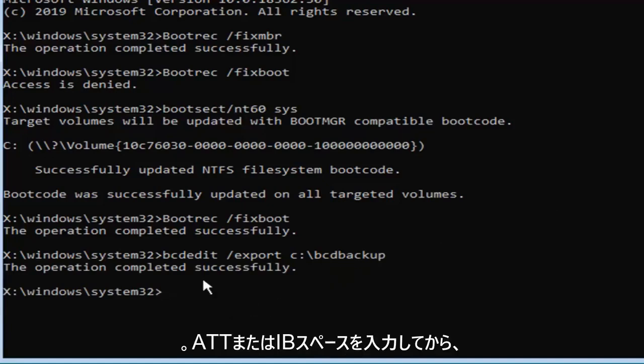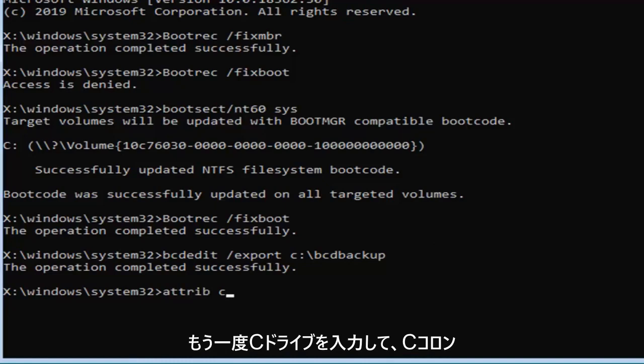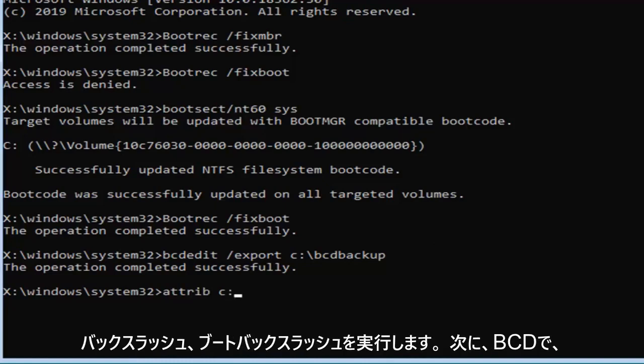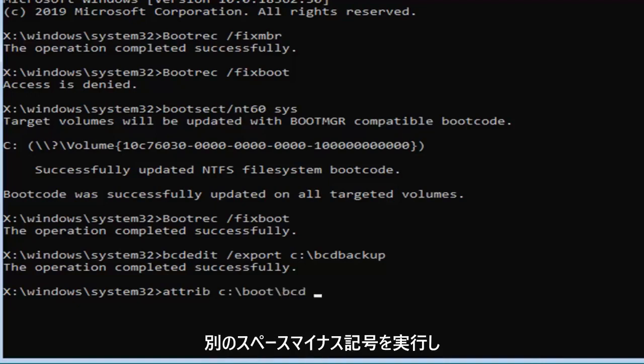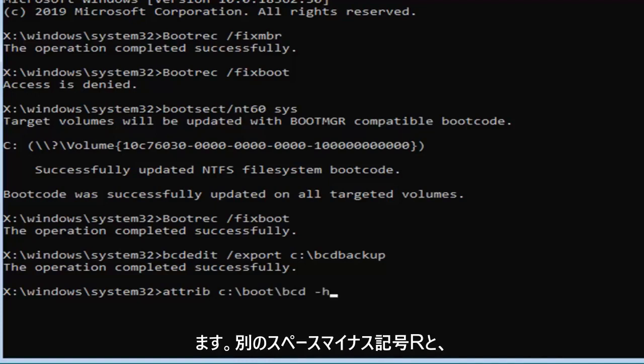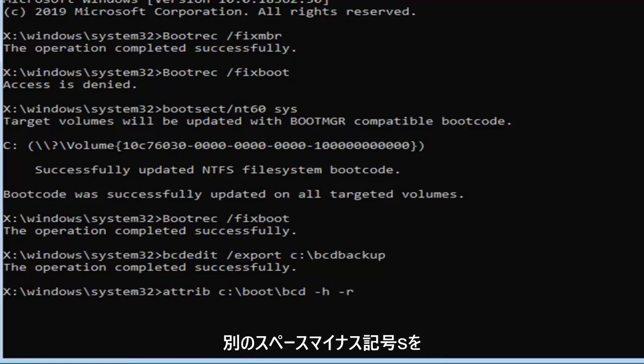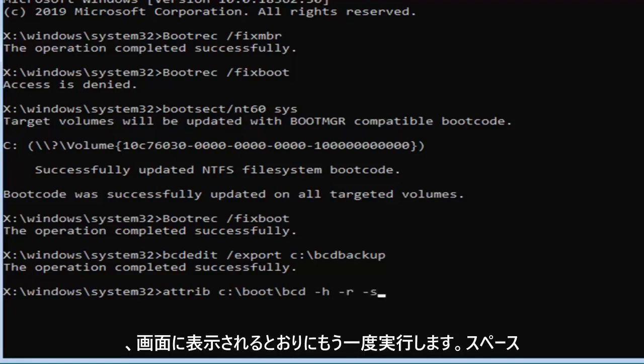Now you want to type in attrib, A-T-T-R-I-B space, and then the C drive, so C colon backslash boot backslash BCD, then another space, minus sign H, another space, minus sign R, and another space, minus sign S, exactly as it appears on my screen.